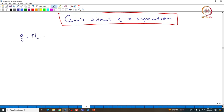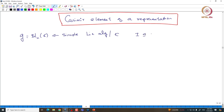If I take the Lie algebra to be sl_n, then we know that this is a simple Lie algebra — this is something we already proved. In particular, if I take an ideal inside sl_n, then this ideal is either 0 or the full algebra. These are all the only ideals.